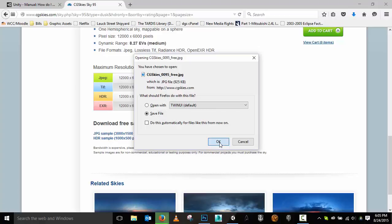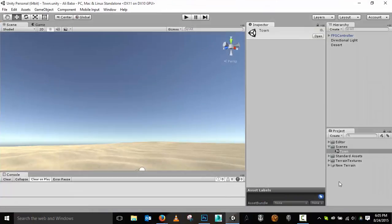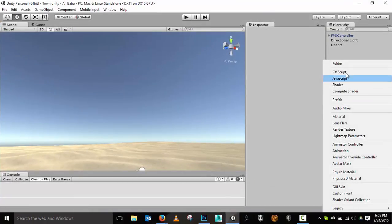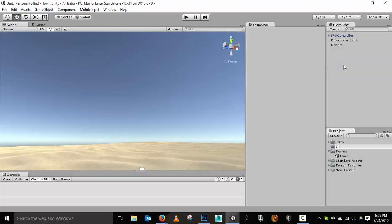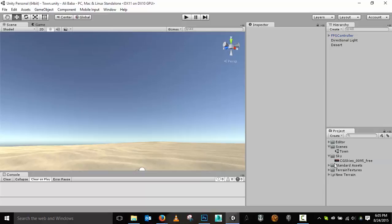I'm going to save this file and get into Unity. Inside Unity I'll create a folder called 'sky' and put all my sky stuff in there. My first step is to import the texture I just downloaded, so I'll go to my downloads, grab the sky file, and drag it into that folder.